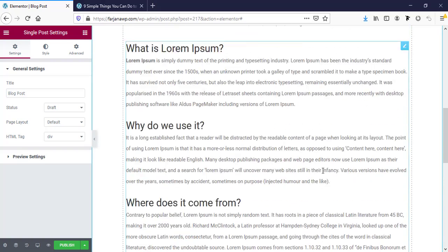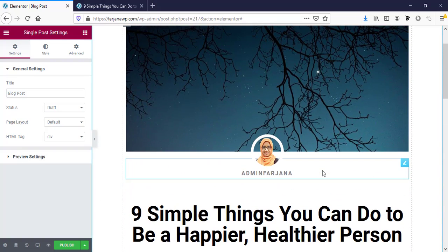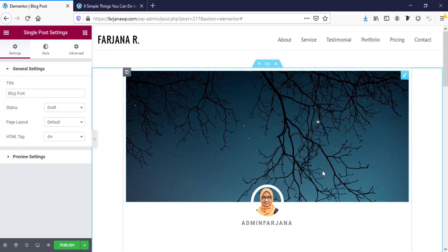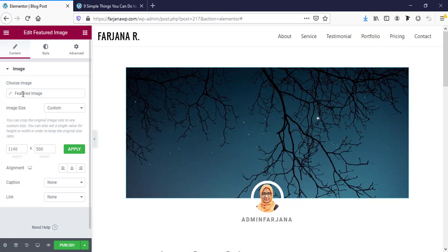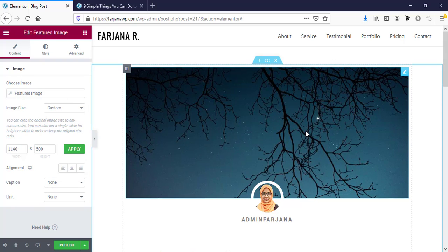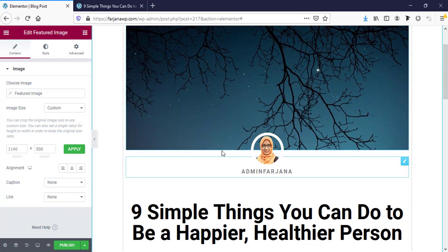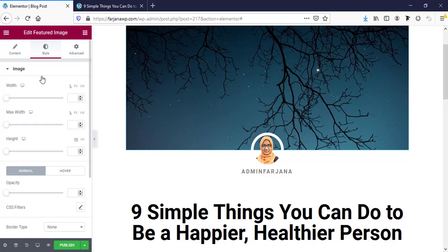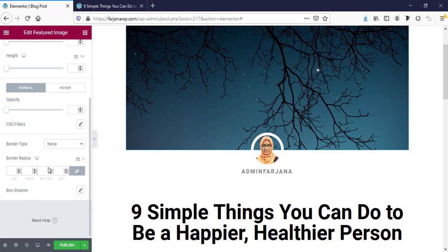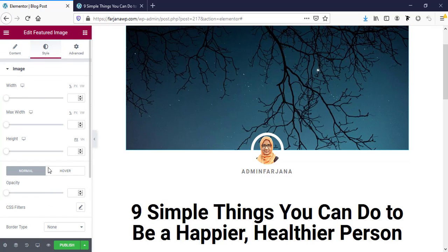Here is the featured image. If we click on it we can see this is the featured image element and it will change dynamically with our blog post image. There are more customization options — we can change design, alignment, and all these common features. All these style options are available here, and if you are familiar with Elementor you will recognize all of them.